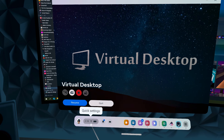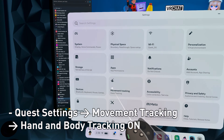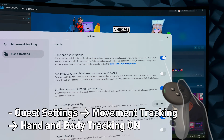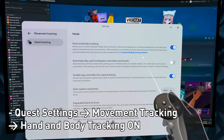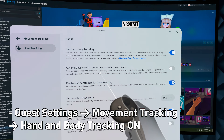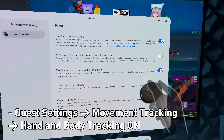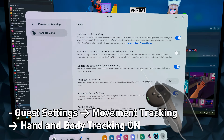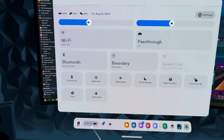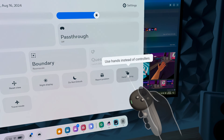Under Meta Quest Settings, go to Settings, then Movement Tracking. Make sure Hand and Body Tracking is turned on. Here you can choose how you want to switch to Hand Tracking — either automatically, or by double-tapping the controllers, which is what I prefer. You can also go to the menu and turn on Hand Tracking from there.